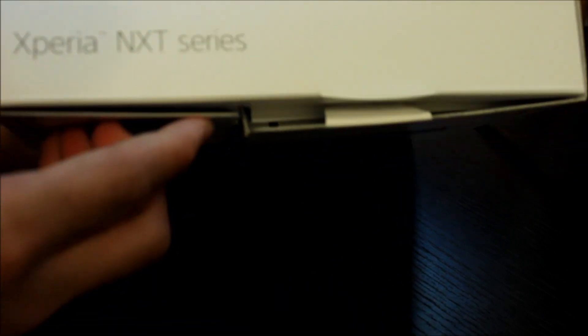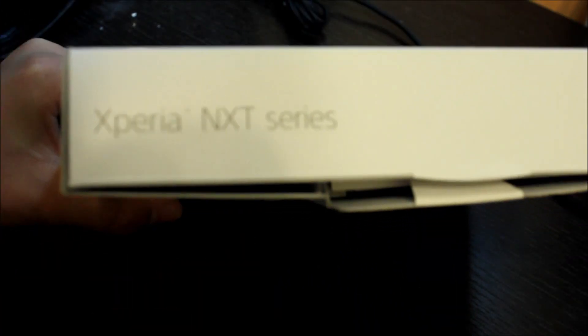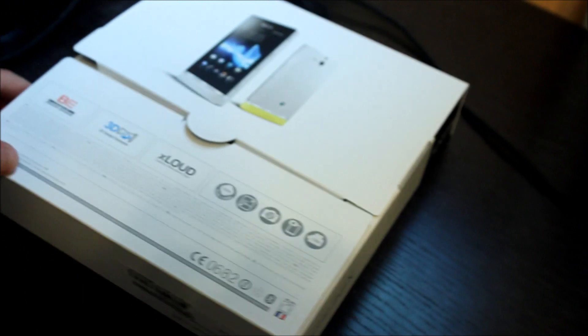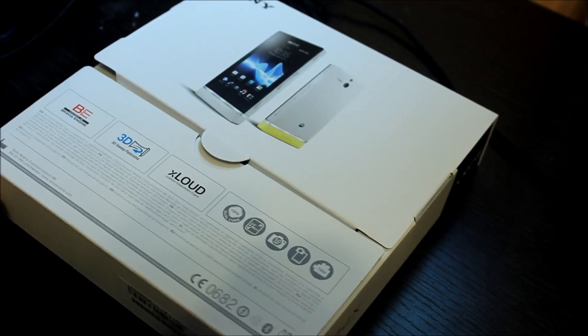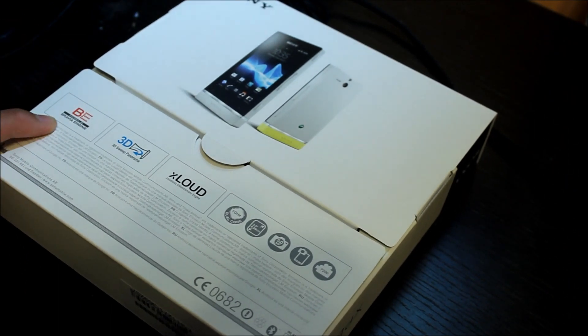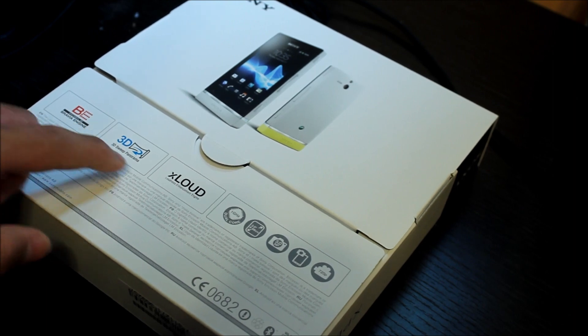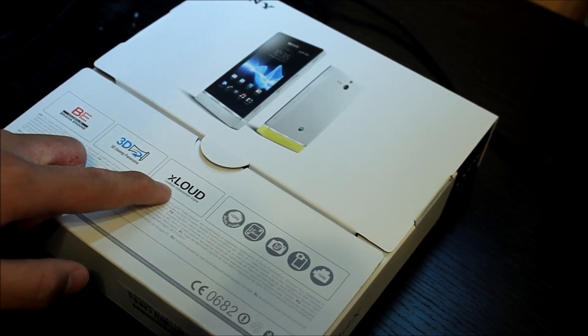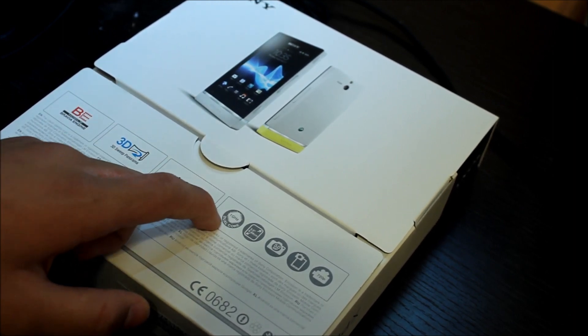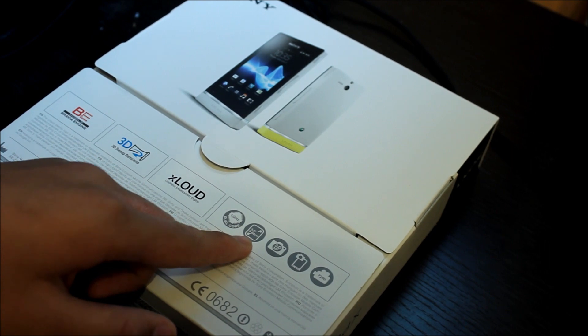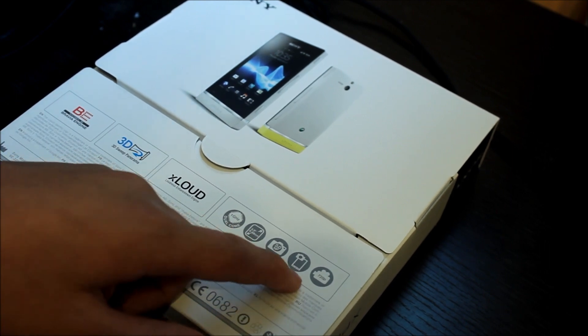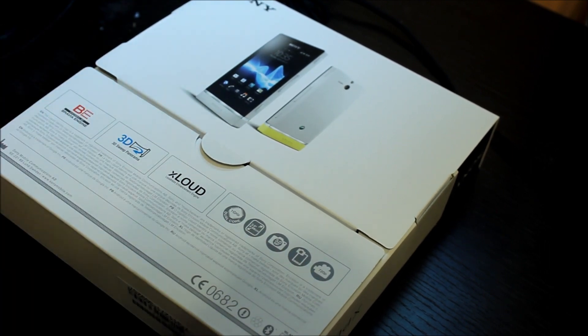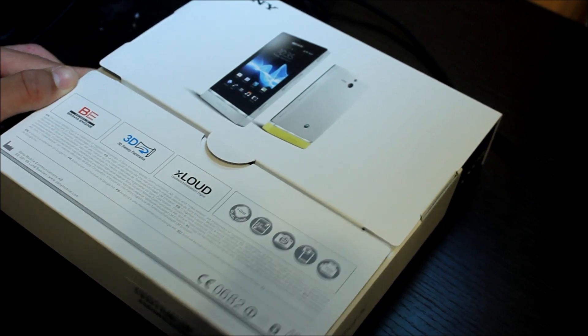This is the side of the box, Xperia Next Series. At the back it says it features the Bravia engine, 3D Panorama, XLOUD enhancement, 1 GHz dual core, 3.5 inch display, 5 megapixel camera, front facing camera, and also records at 720p.